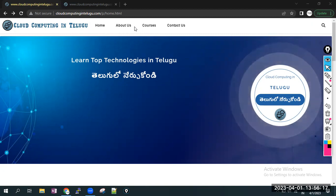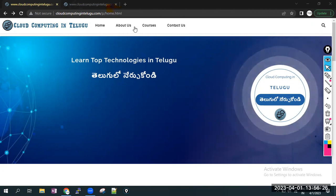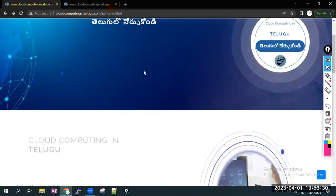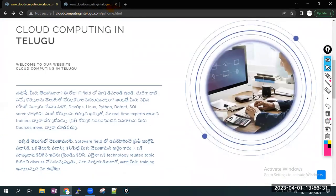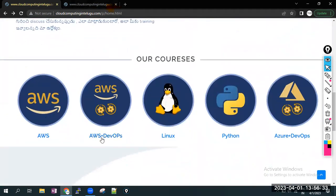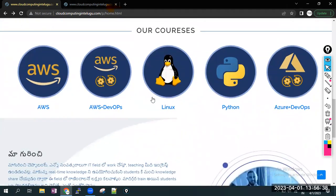Now I'm going to start this course. This is two months course. So, this is my website, Cloud Computing Telugu. This is the complete details. This is AWS course, AWS plus DevOps, Linux course, Python, Azure plus DevOps. These are the courses of Cloud Computing Telugu only.